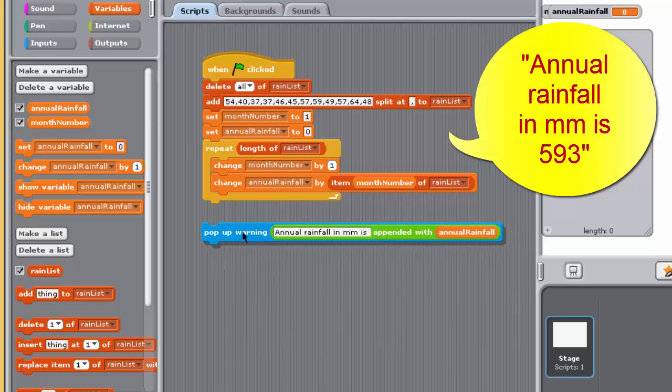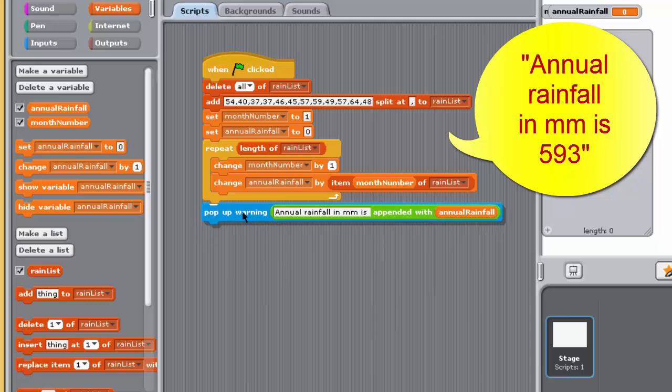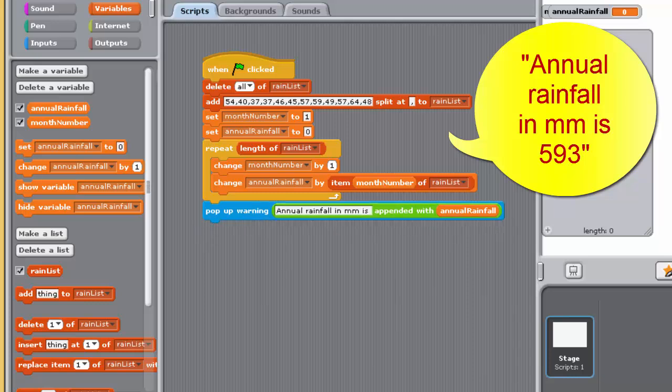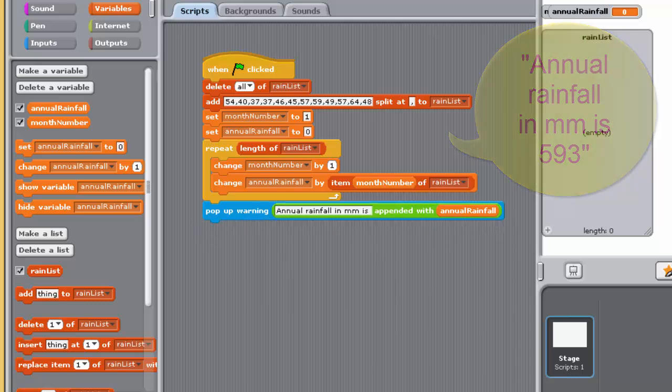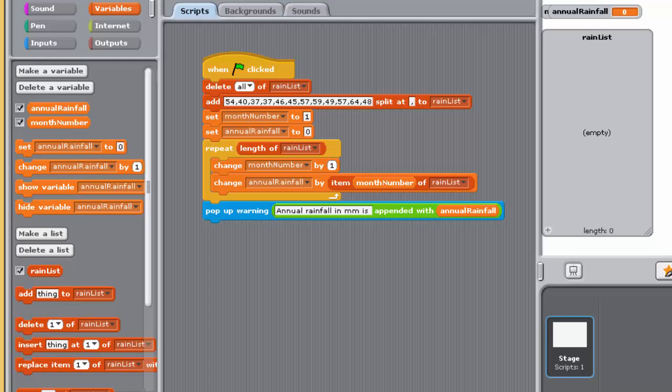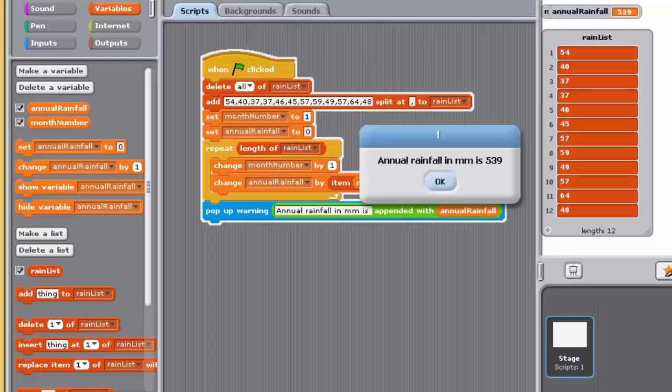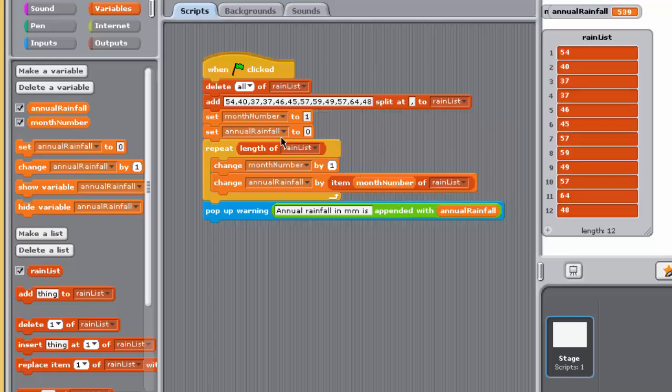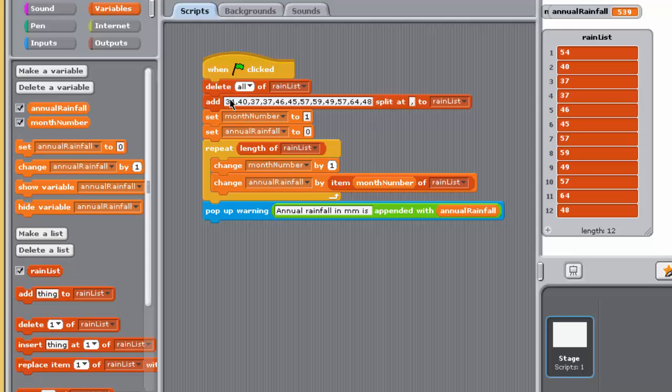Amend your program's pop-up warning box to use this block to form the message to the user, like this. Save your project and run the program a few times, changing some of the items in the list to check that the correct annual total is reported.